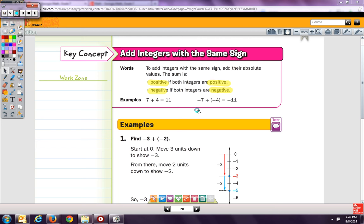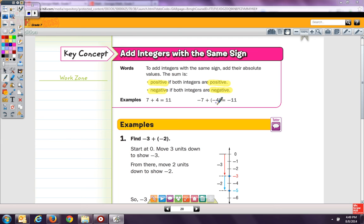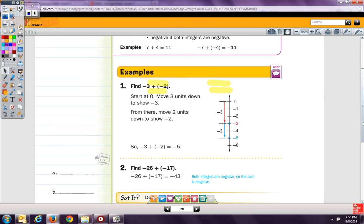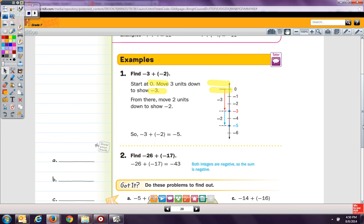The sum is positive if both integers are positive, and negative if both integers are negative. Here are two examples: positive 7 plus positive 4 equals 11 — that's the same as you've been seeing since kindergarten. And negative 7 plus negative 4 equals negative 11.